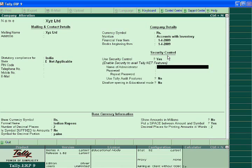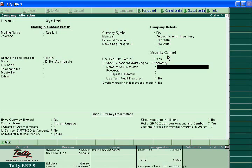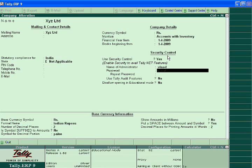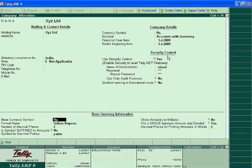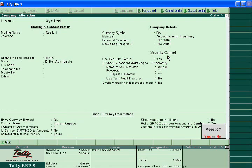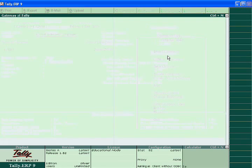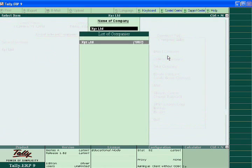You have to write yes and I am the administrator of the company. So my name is Vinod and my password is 123. Repeat the password 123 and accept the company.